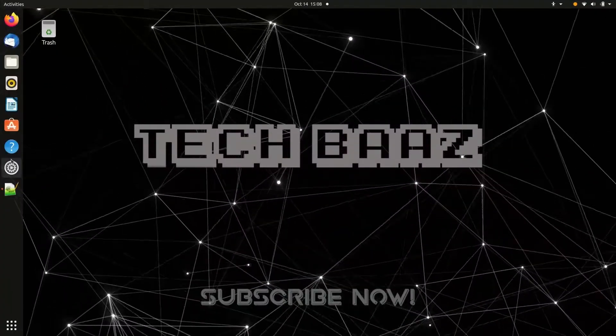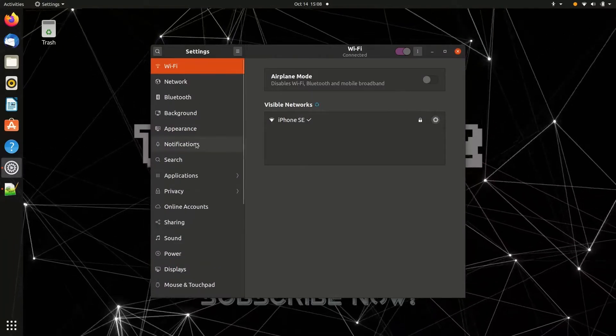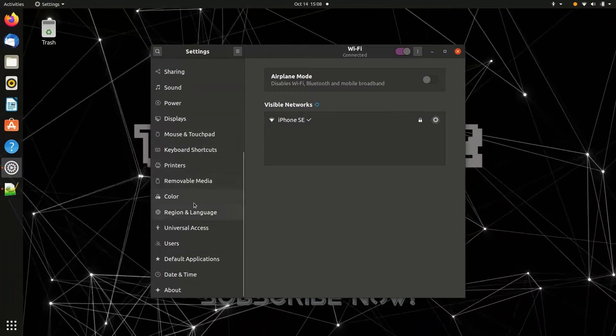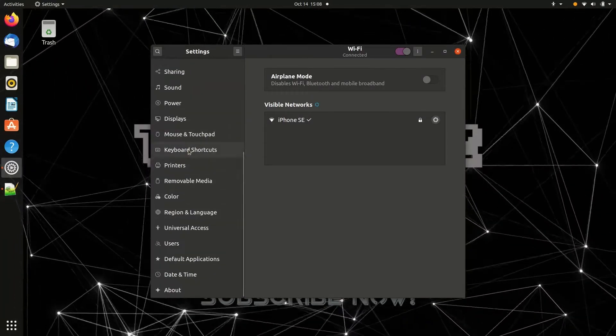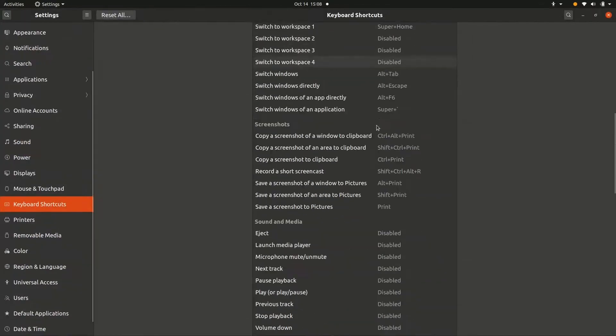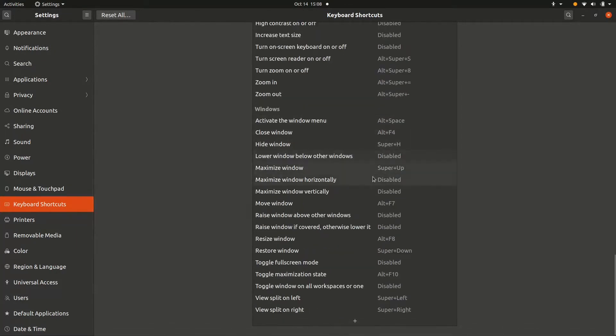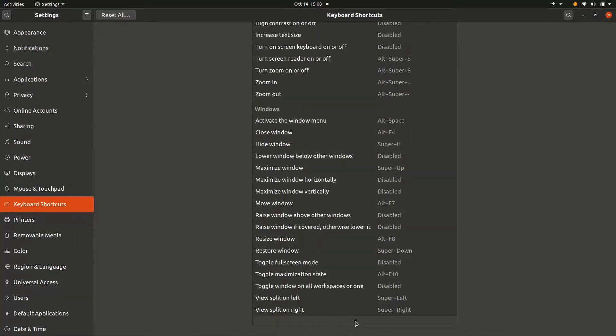For doing that, go to settings, scroll down and find keyboard settings, and then scroll all the way down to find this plus icon. Click on this icon and a window to add a new shortcut will pop up.